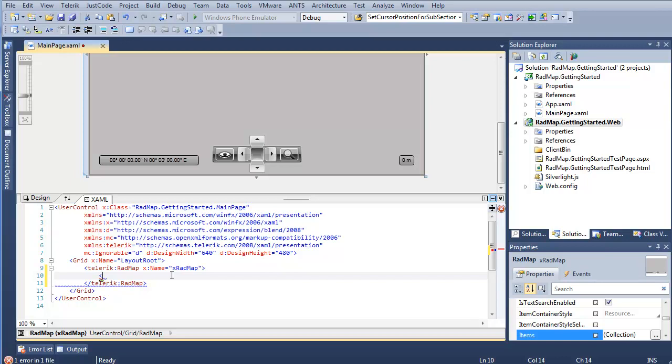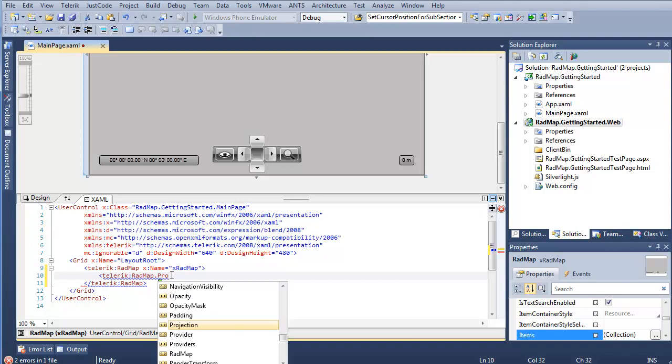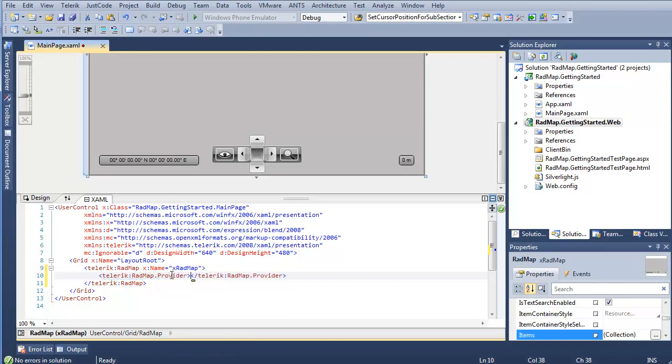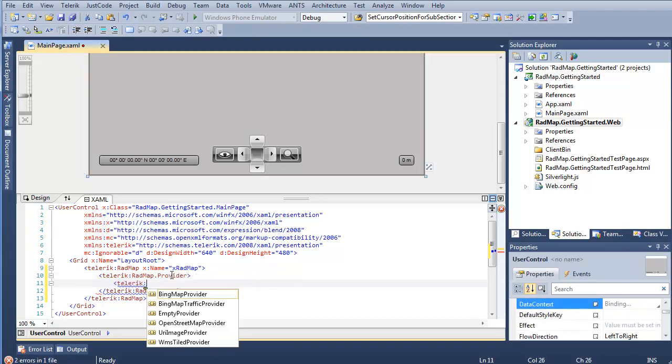we're going to go ahead and say Telerik RadMap.provider. And as you can see, we actually have a number of providers here available. So Bing Maps, Bing Maps with traffic, the empty provider, so if you're doing different kind of shapefile imports, or if you want to do some custom work like we do on our hotel or stadium examples, the OpenStreetMap provider, as well as the URI image provider and the WMS tile provider.